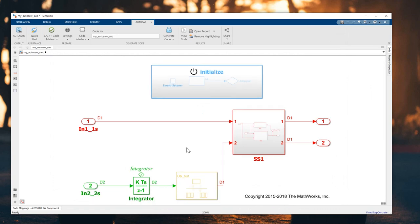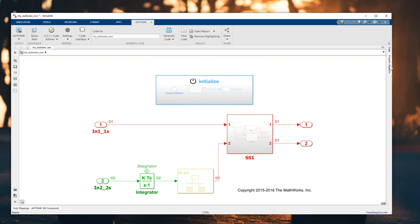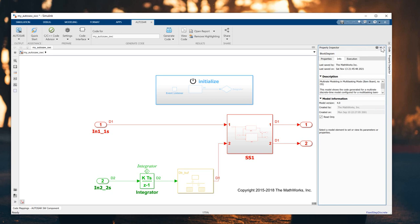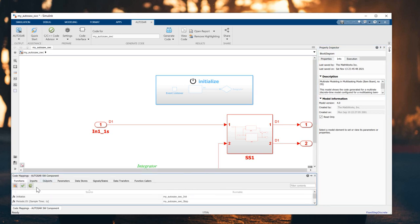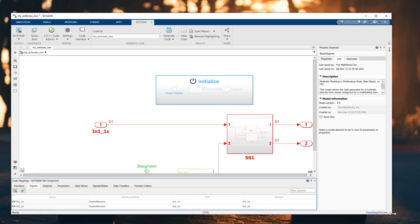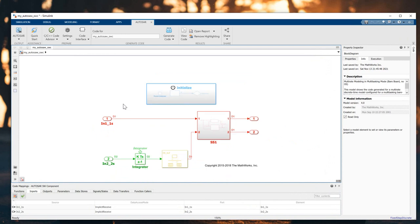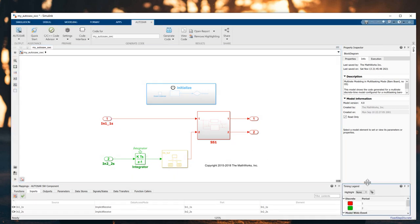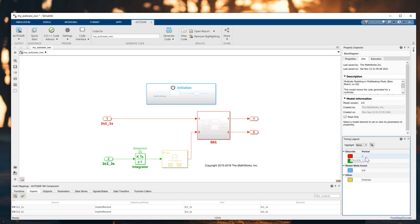The AUTOSAR configuration is now finished. On the right side you see the Property Inspector, which includes all the property information and execution file. On the left, in the Code Mapping, you see all the functions: input, output, parameter, data store, signal, state, data transfer, and function caller. You can also view all the sample times by clicking on the color legend. The red is discrete with one second, the green is also discrete, the blue is model-wide event, and yellow is inherited.